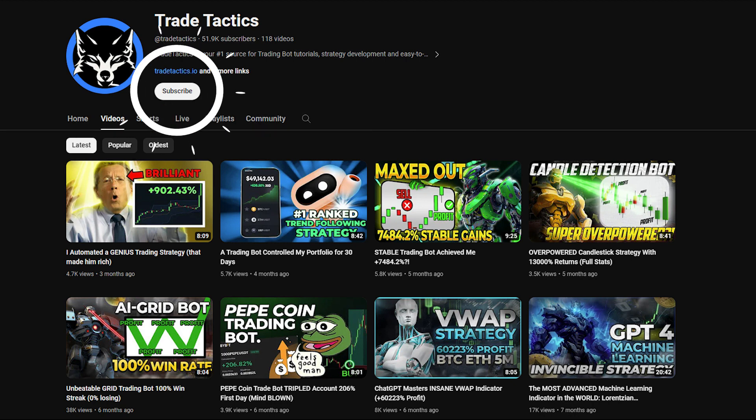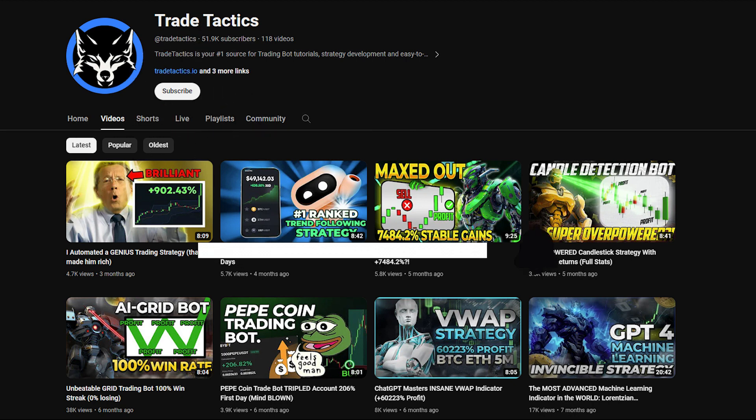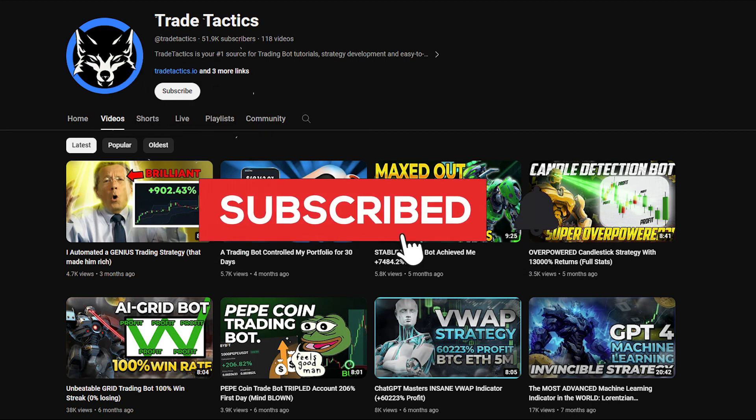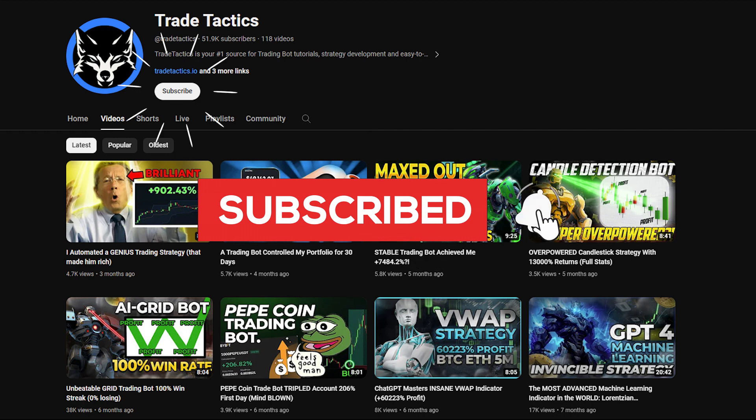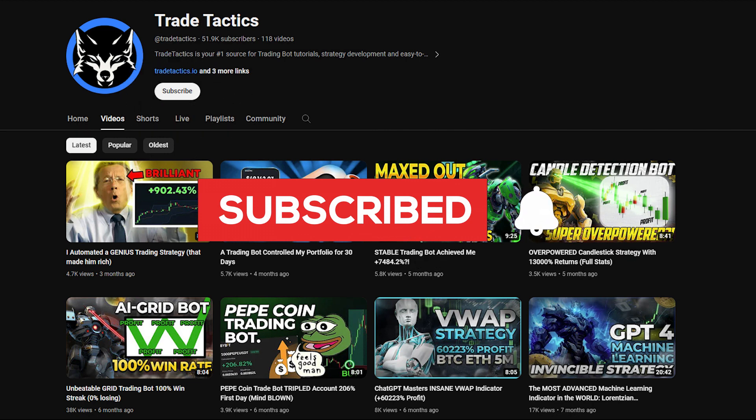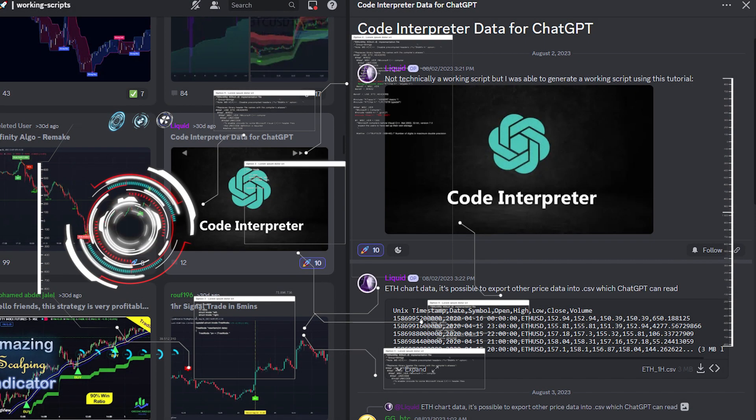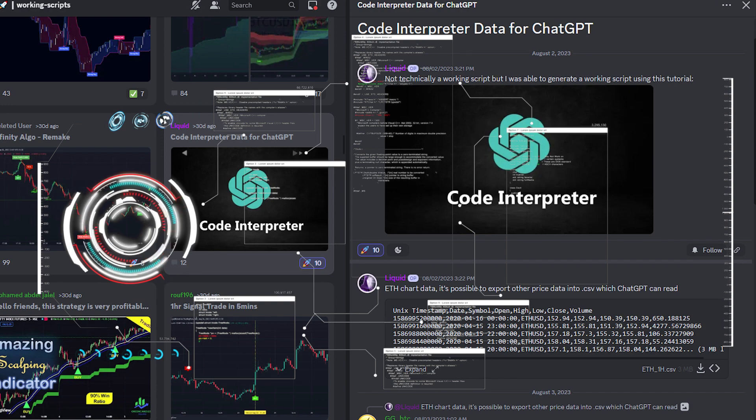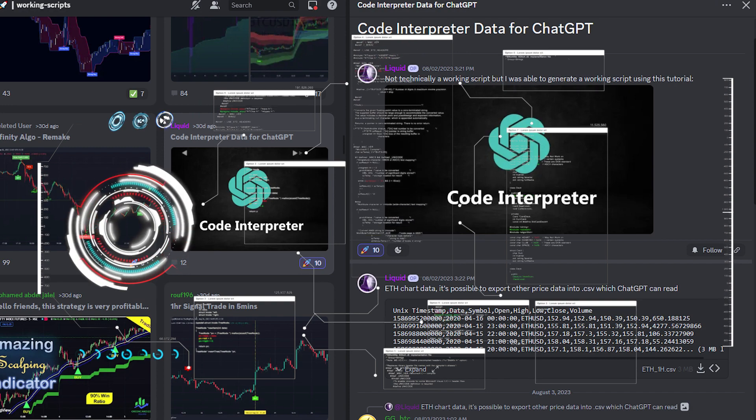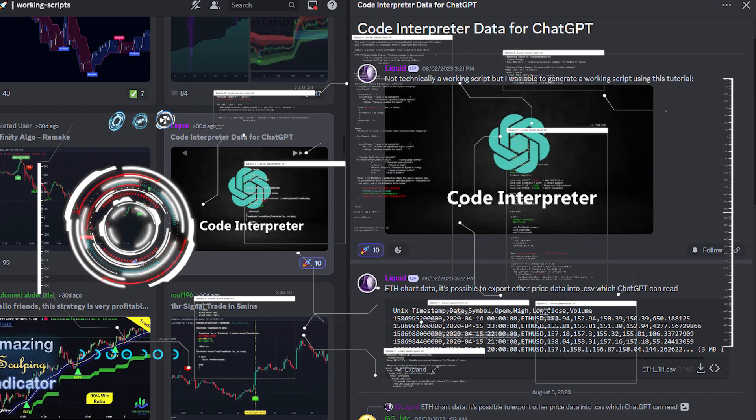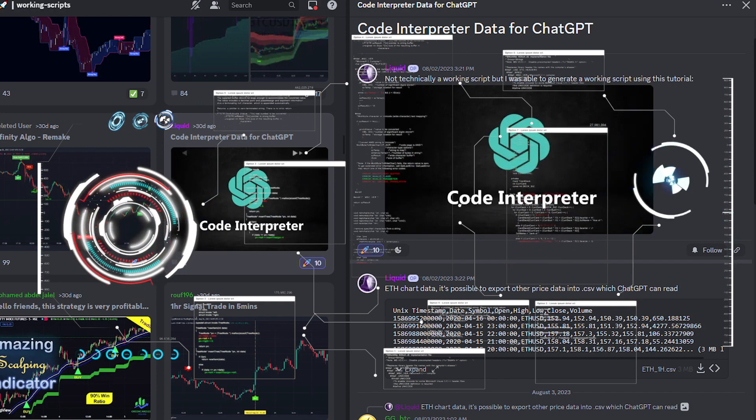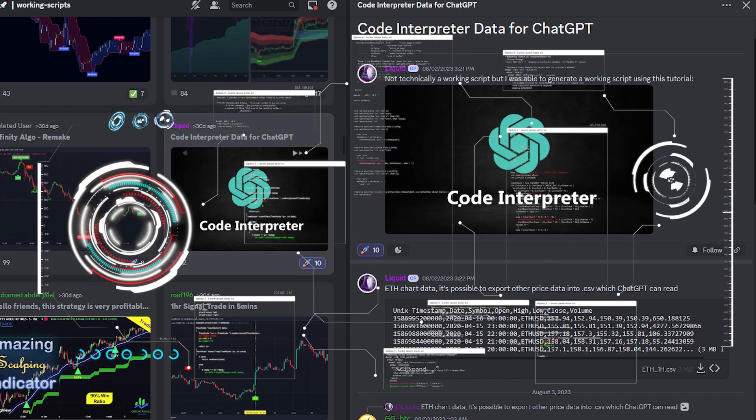Before we get into it, do me a solid and smash the like button and subscribe. It's important for me and easy for you to do, so quickly tap those two buttons right now. If you want to follow along with the whole tutorial, you can find the data that I uploaded in this video in my Discord server. Click the link in the description, join the Discord server, and you can follow along.